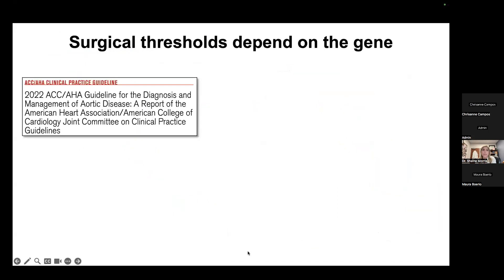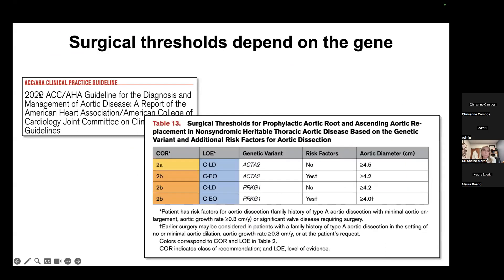Regarding surgical thresholds: the pediatric statement is not yet published, but we follow closely to the 2022 adult statement. That statement has beautiful tables with the gene variant and when you should operate — for example, high-risk ACTA2 variants or family history indicate operating at a smaller dimension than low-risk ACTA2. Similar tables exist for PRKG1, all the Loeys-Dietz genes, and Marfan syndrome. These tables really help guide when to operate on the aorta.